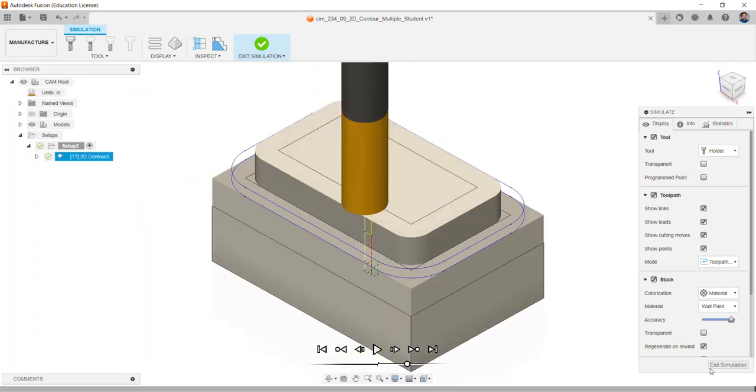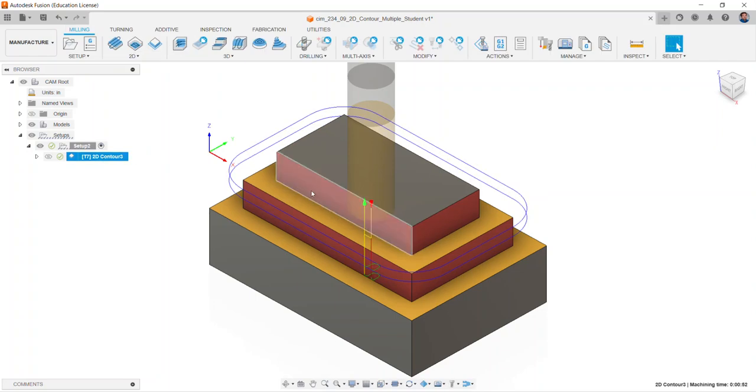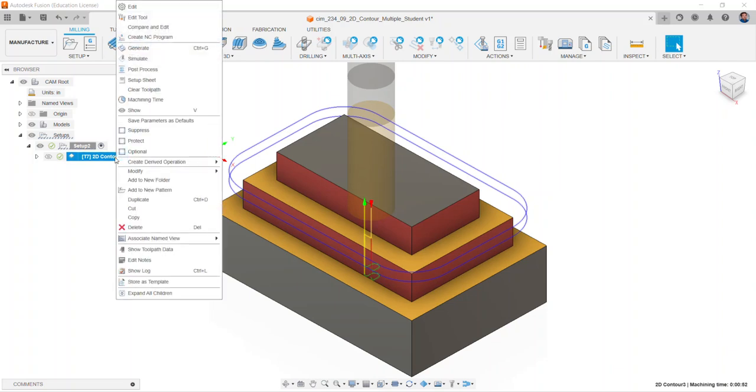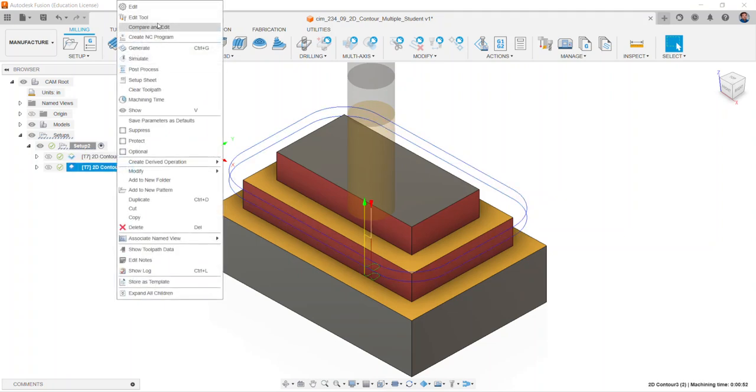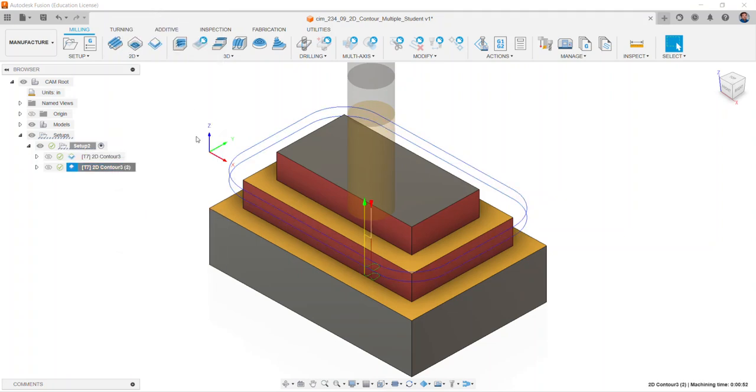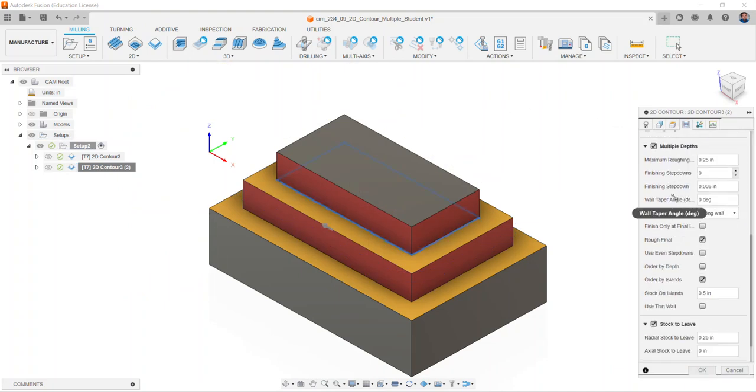Right click on the previous 2D contour and select duplicate. In this particular contour, right click, select edit, move to the passes tab, and uncheck the stock to leave option. Select OK.